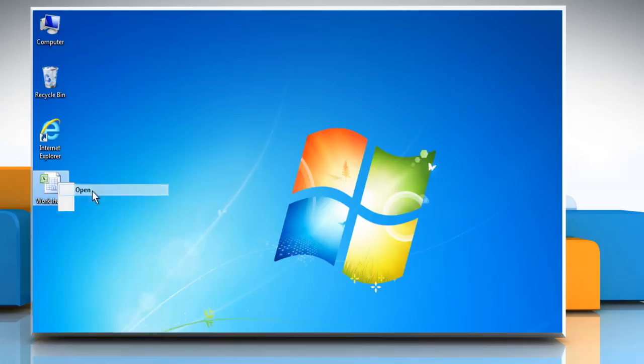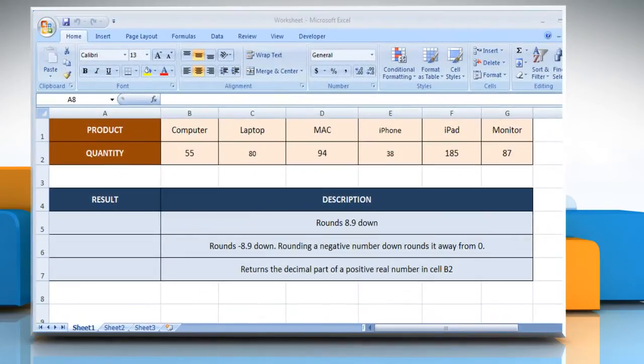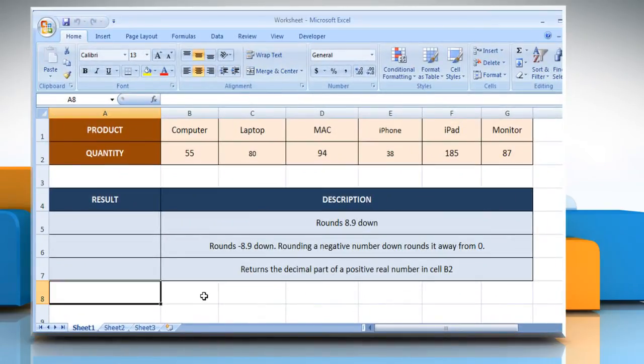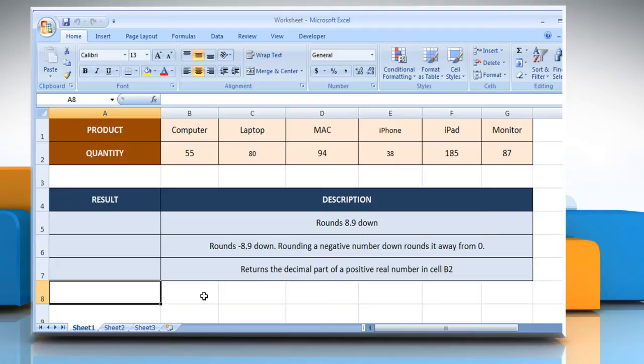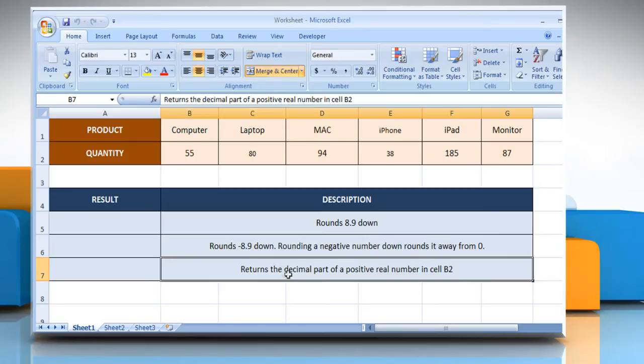Open the desired Excel worksheet. The INT function syntax has the number argument, which is the real number you want to round down to an integer. We are also showing you the description of each function we are going to use here.